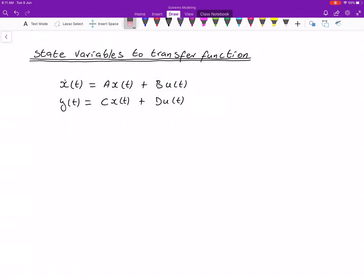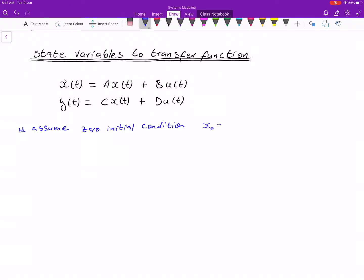The procedure to do this: first of all, the state space is in the time domain and the transfer function is in the frequency domain. Remember that transfer functions assume the system's initial condition is zero. With state space we do not assume that, but here we need to assume zero initial condition, so x-naught is equal to zero.